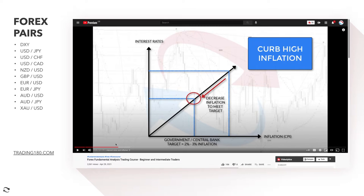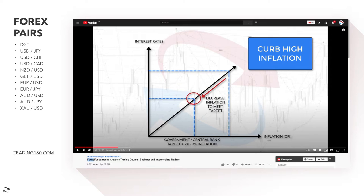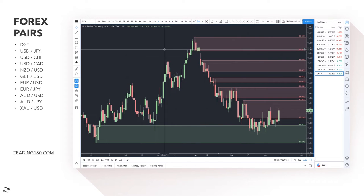If you want to really understand the core principles of fundamental analysis and how to combine them — and see the effect fundamentals have on price — search 'Trading 180 forex fundamental analysis trading course beginner and intermediate traders' on YouTube. That will clarify the concepts if you're not sure. Understanding inflation, interest rates, and GDP is essential for any serious forex trader.